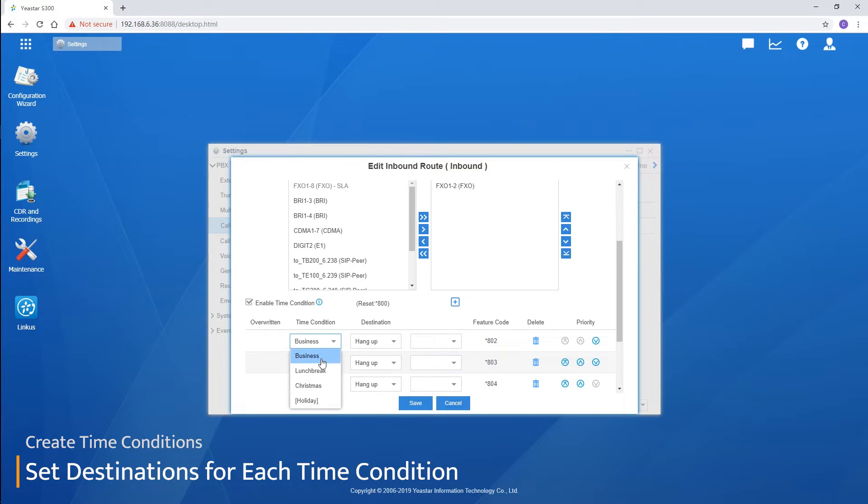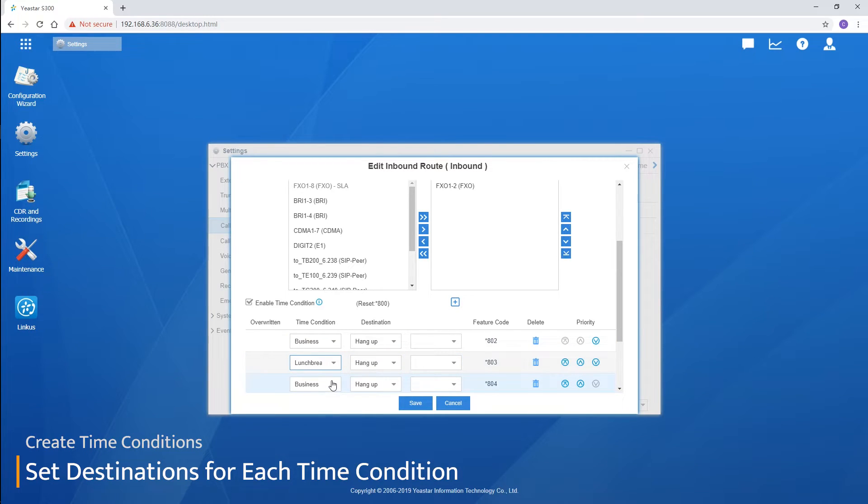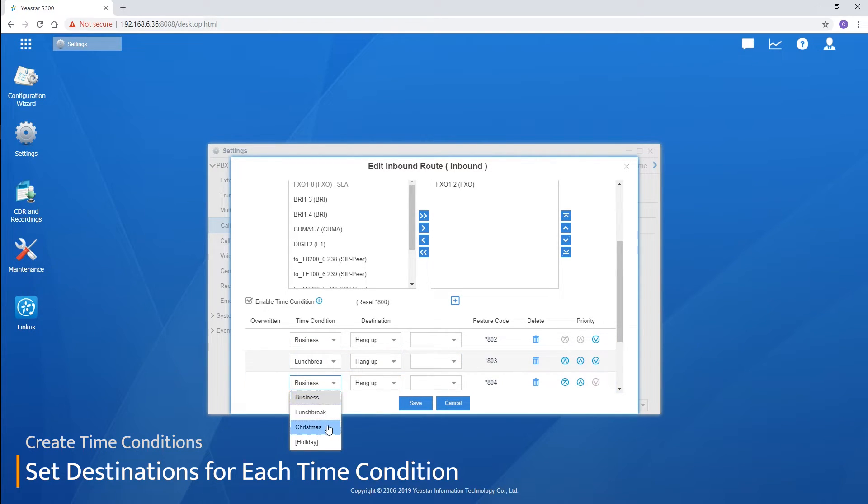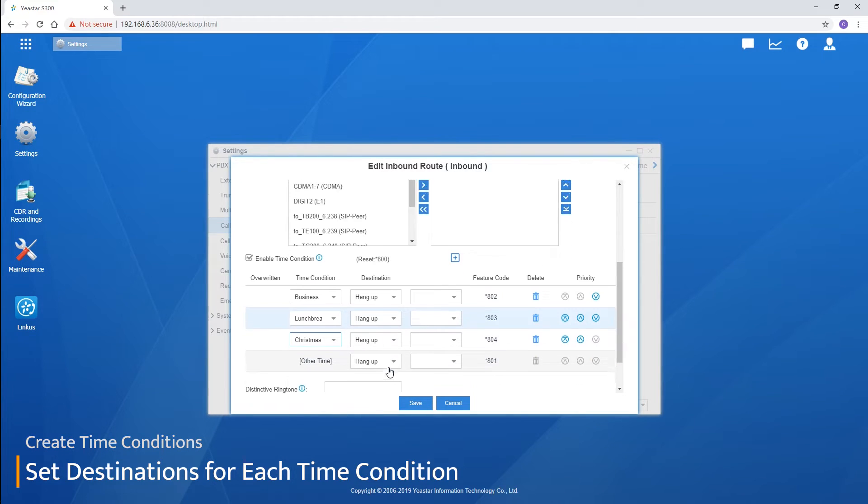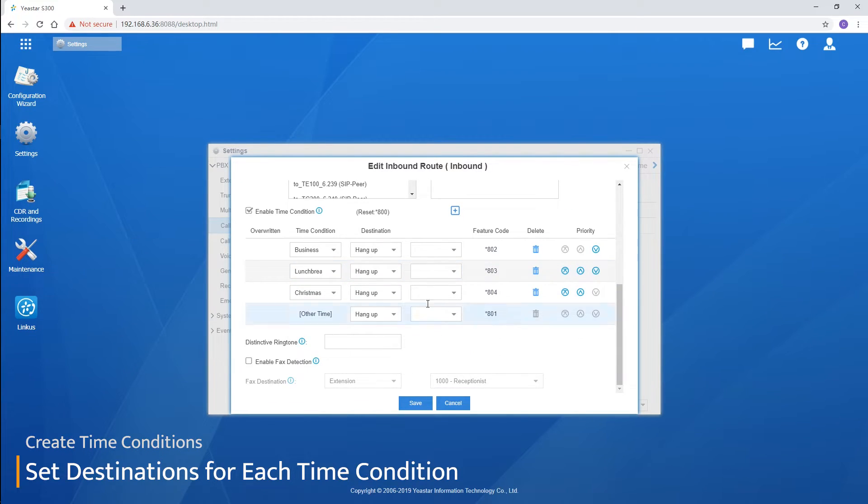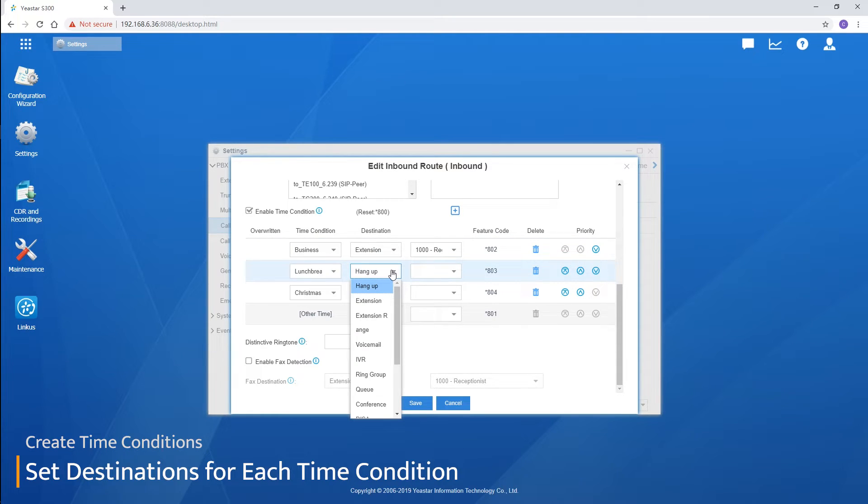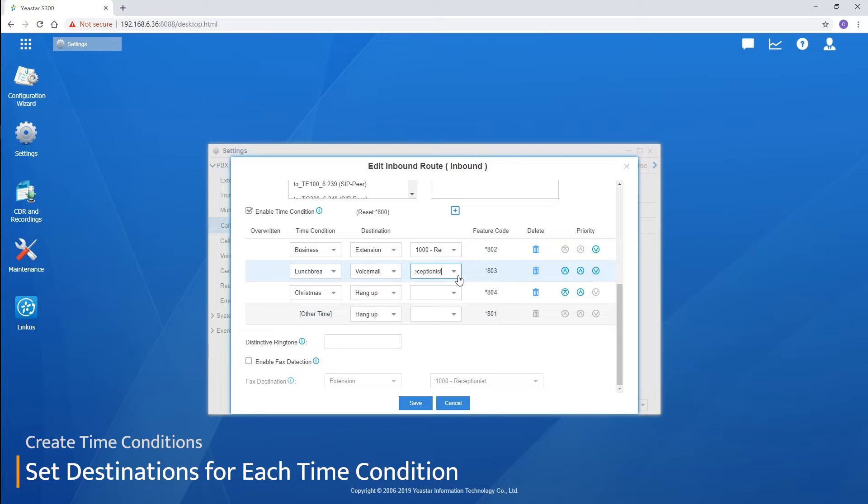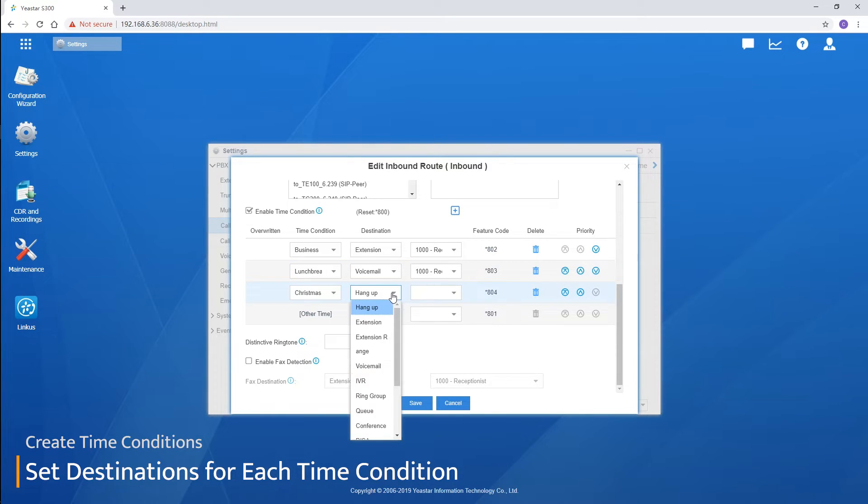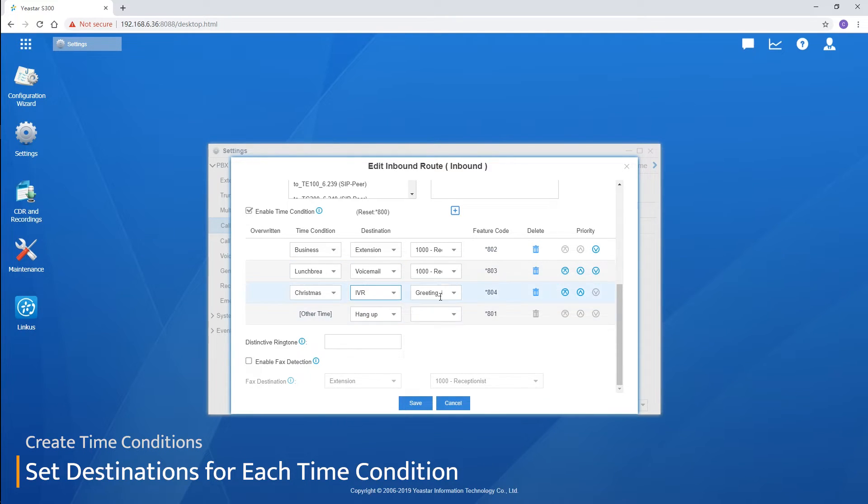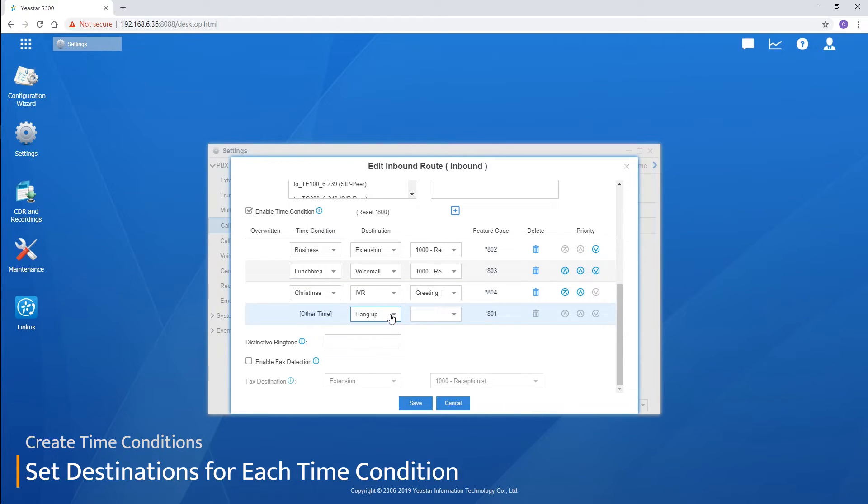Apply the three timetables here. Business hours. Lunch break. And Christmas. Set the destination to the receptionist extension 1000 during business hours. To voicemail during lunch break. To greetings IVR during Christmas. And to voicemail during the rest of the time.